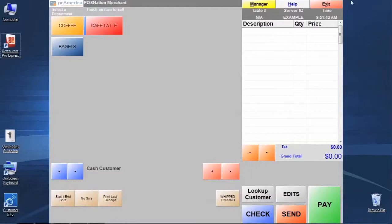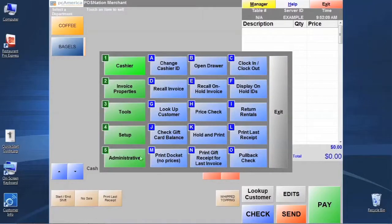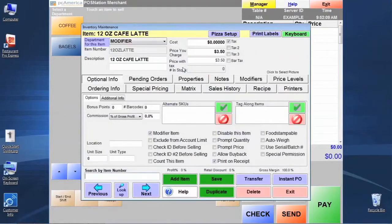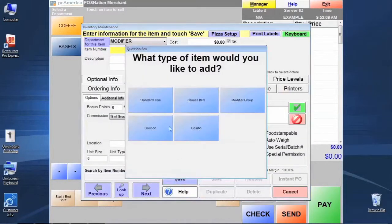To demonstrate this, let's create a few bagels for our bagel department. We're going to start by going to Manager, Inventory Maintenance, and click Add Item.